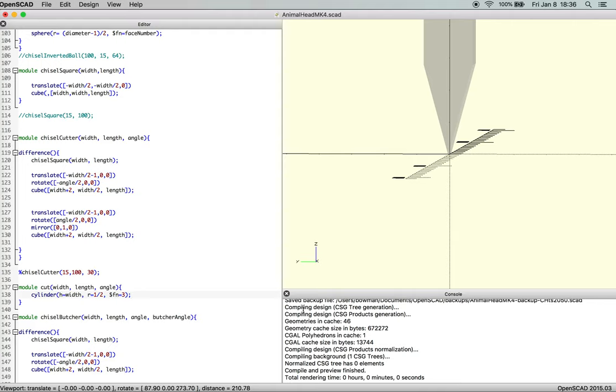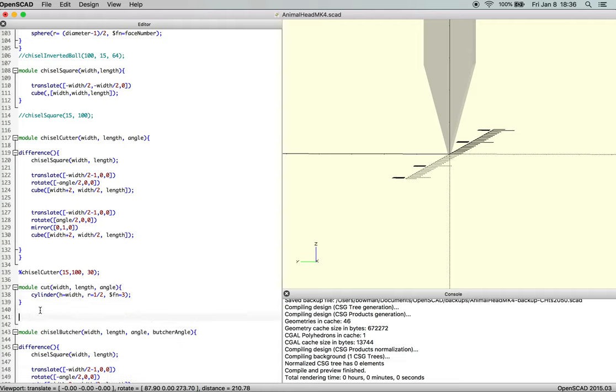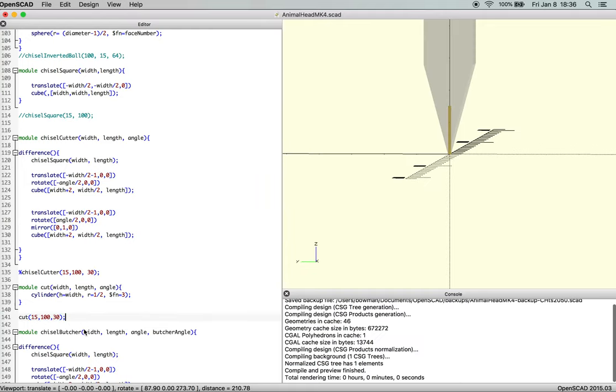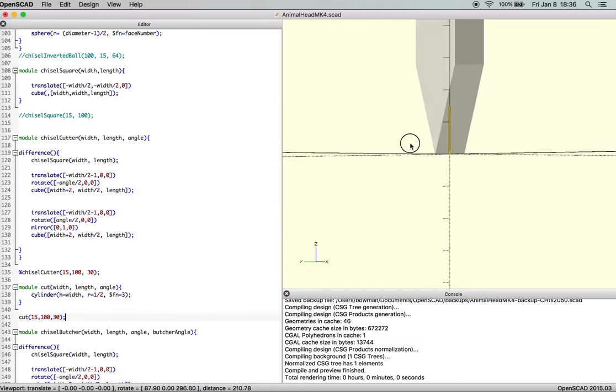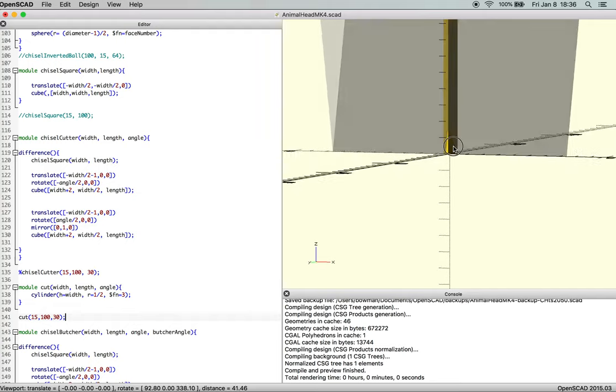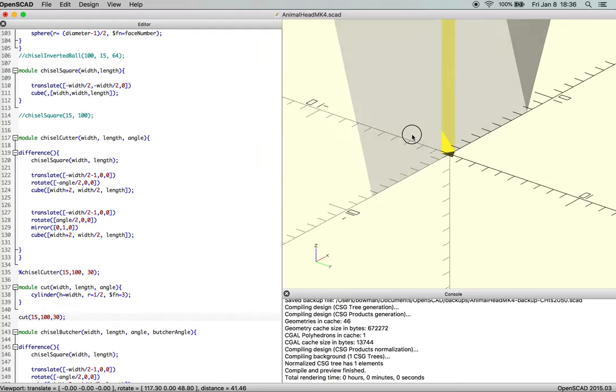So when we render that, we've got to call the file, right? So cut, that's a program. Let's pass three pieces of information. Width, which is 15. Length, which is currently 100. I believe that will change. And our angle, which is 30. And that should be a semicolon. There we go. So now if you look very closely, we have a triangle.